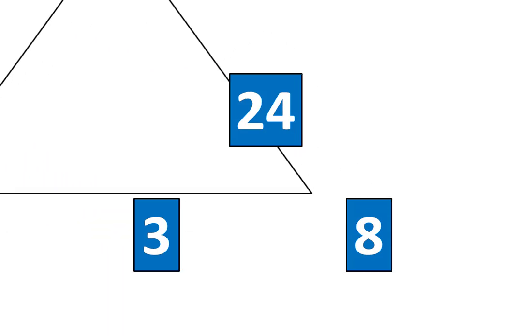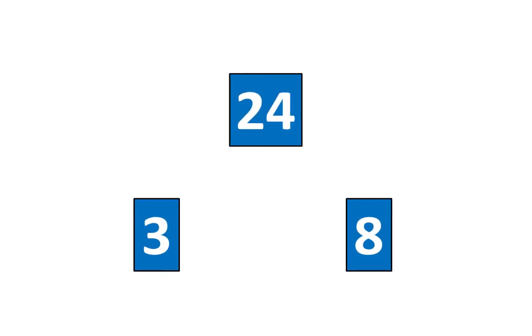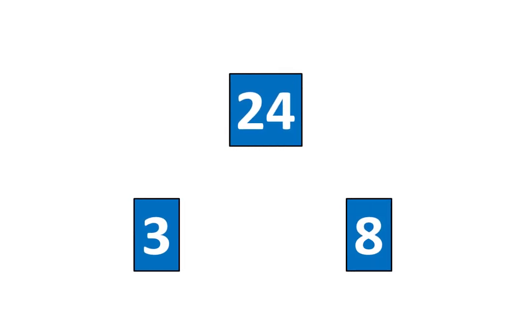Now I'll move the triangle away and here's another relationship. 24 is 3 times greater than 8 and 24 is 8 times greater than 3. Let's rearrange the pieces again.